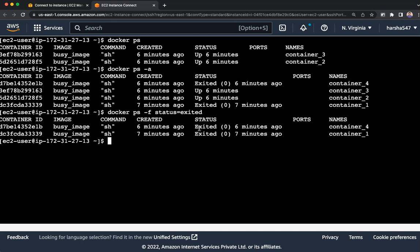And how can you remove them? You can just use the docker rm command and then pass the container IDs: docker ps -af status=exited -q, which will give you only the container IDs.